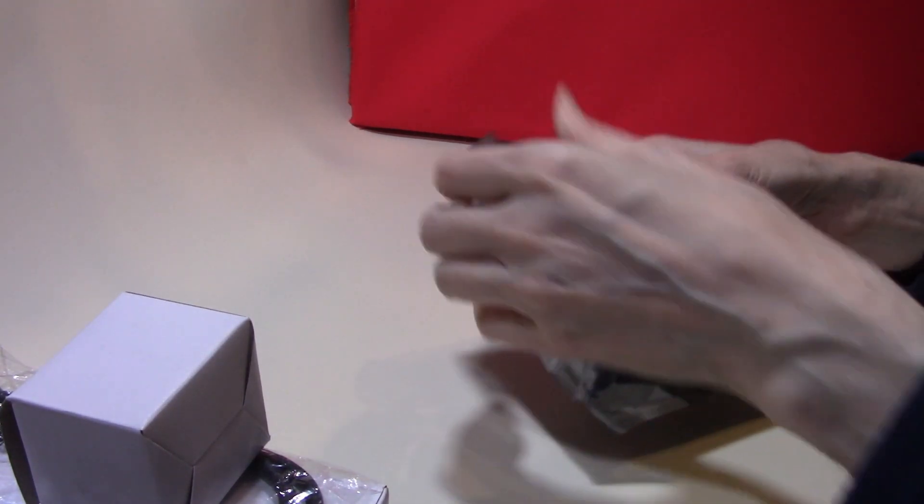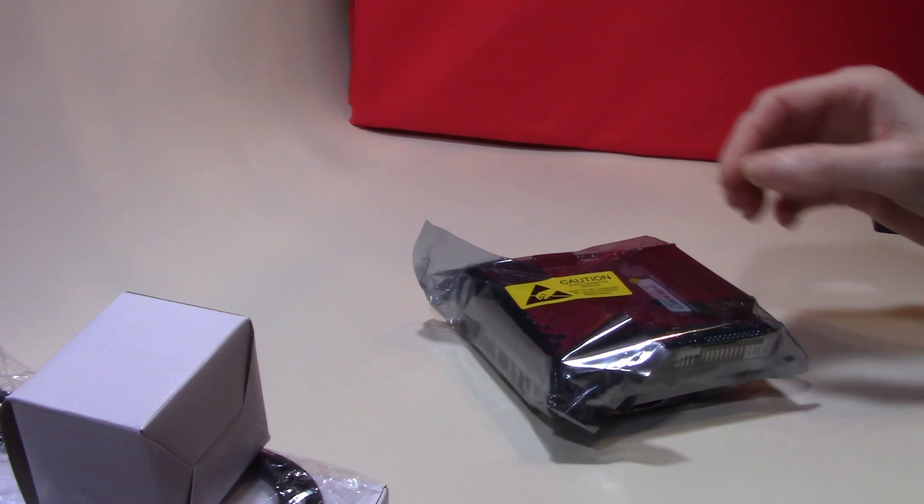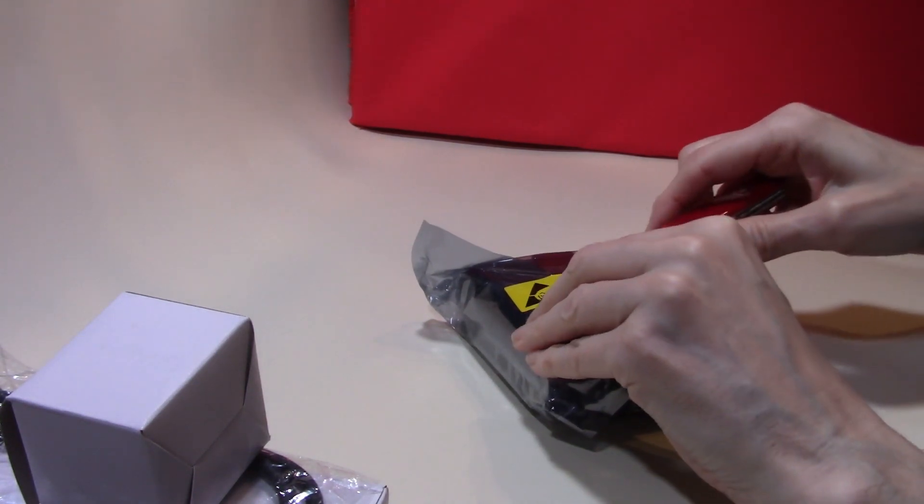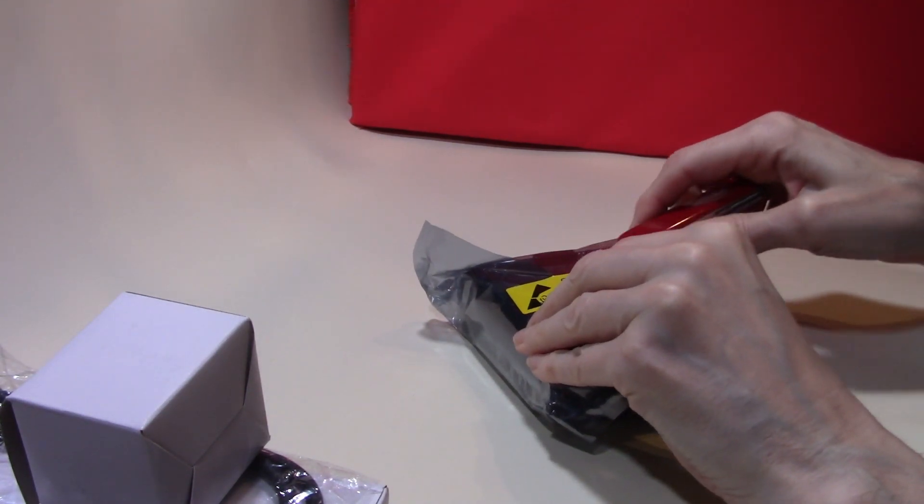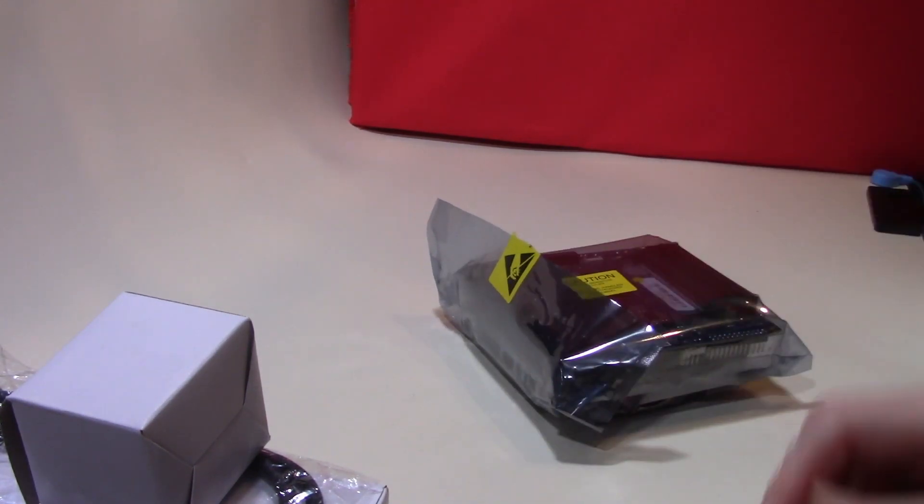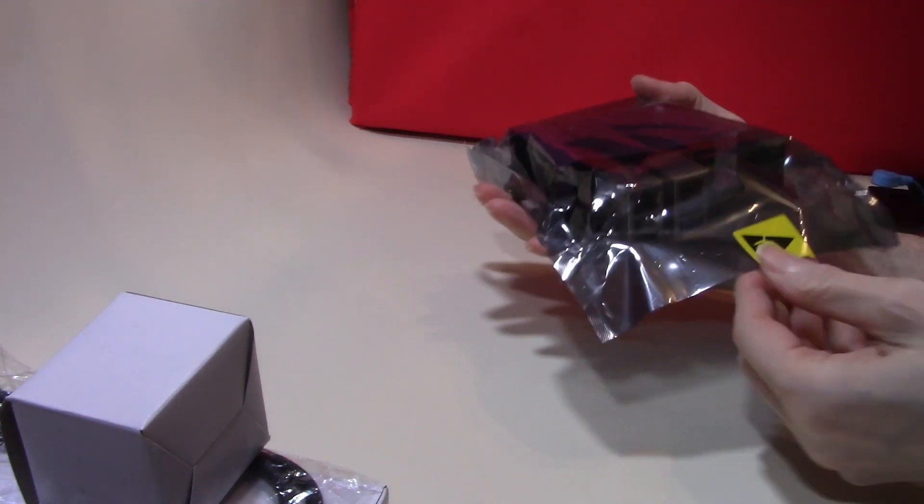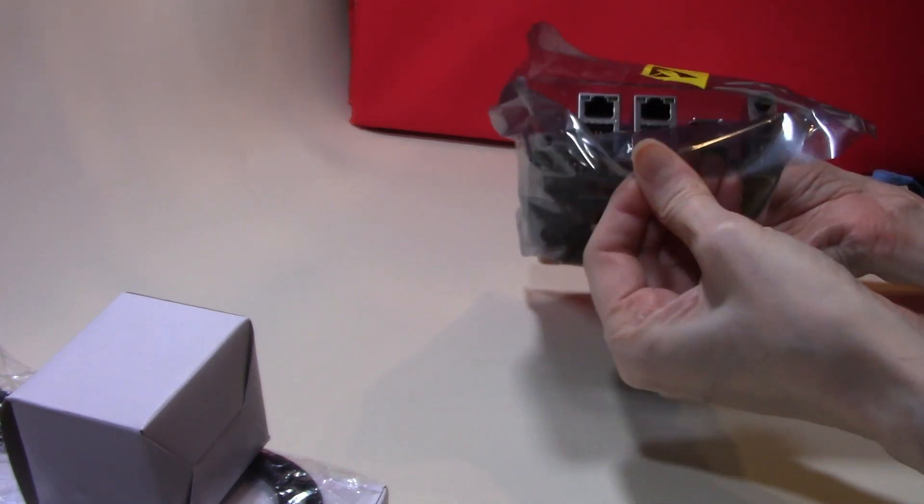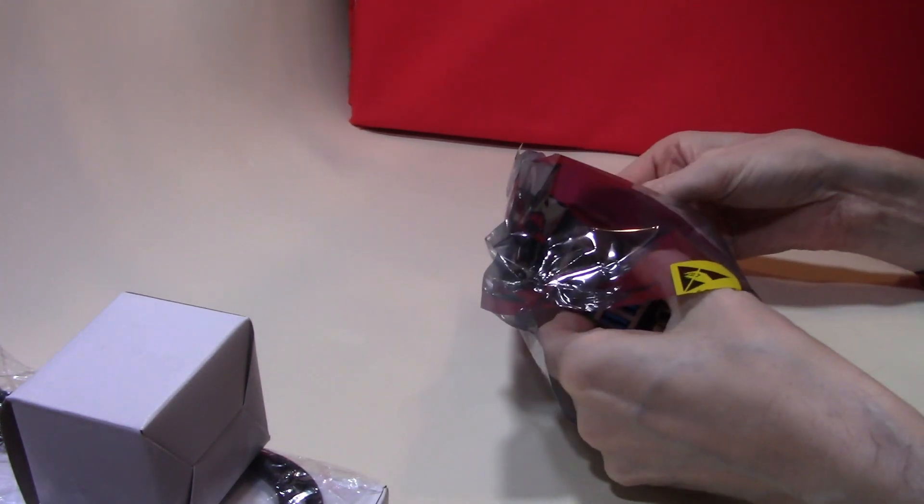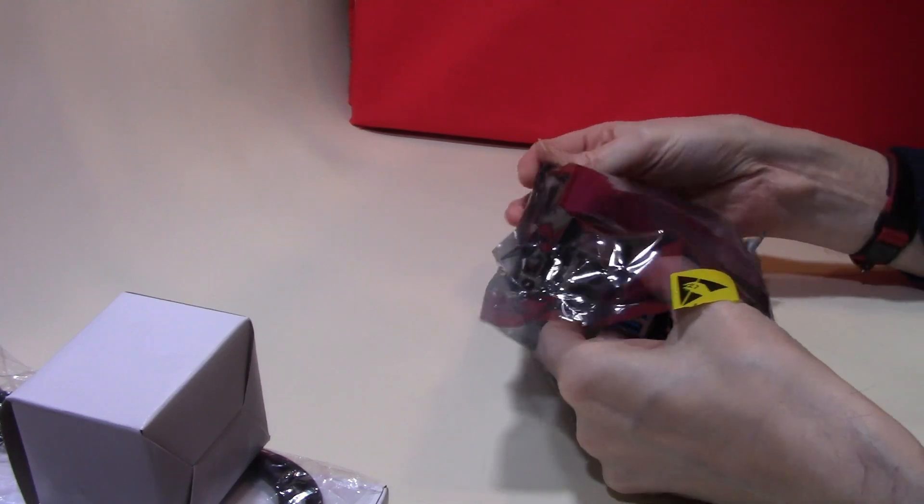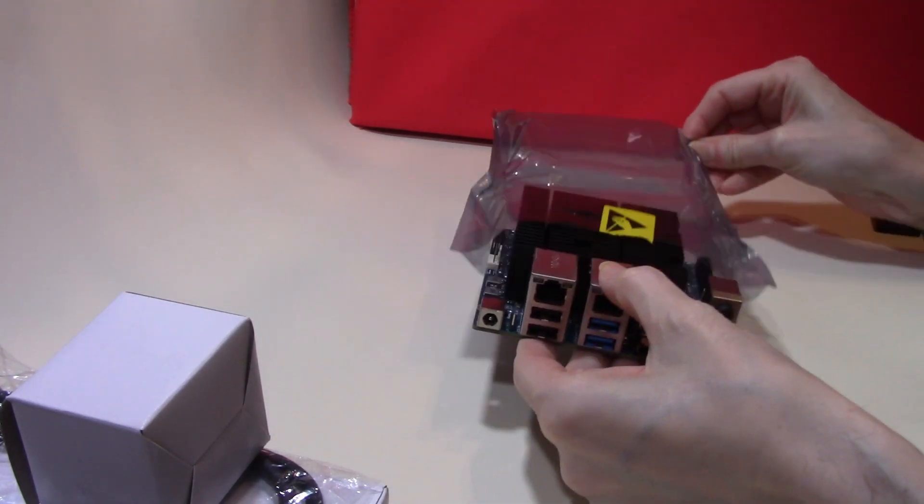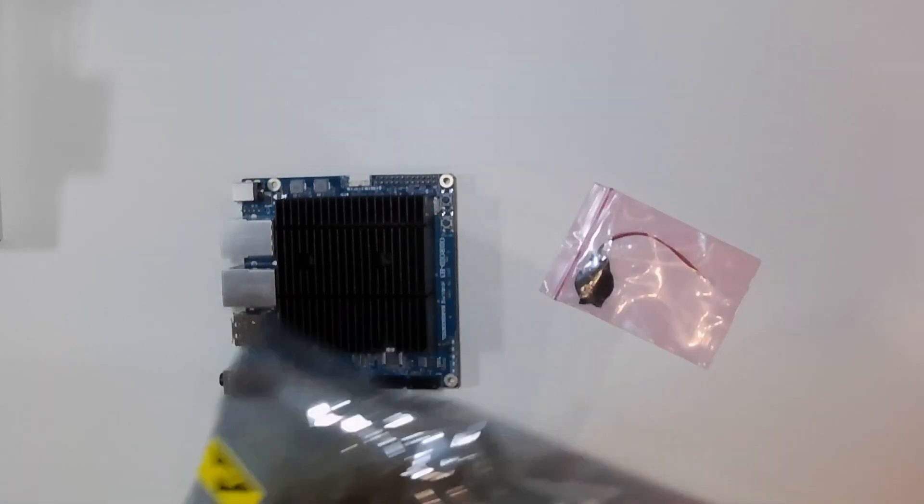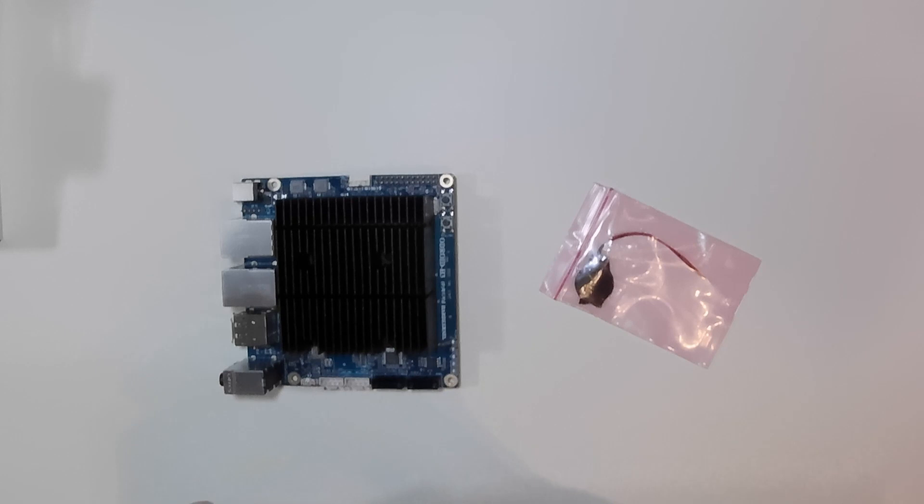Extracting it from its anti-static bag, we can have a good look at this diminutive motherboard. Unlike the H2, this board will happily accept 12 volt fans with standard connectors and is supplied with the real-time clock battery as a separate plugin.